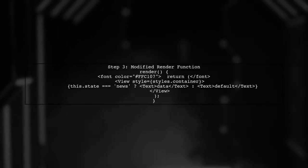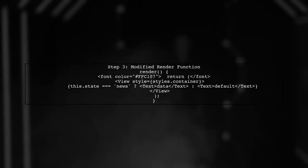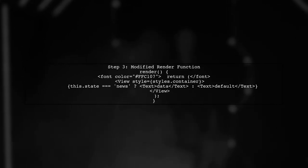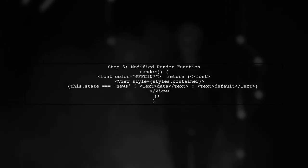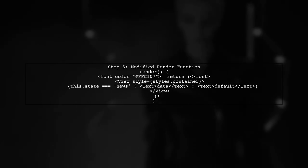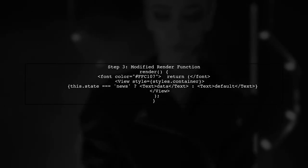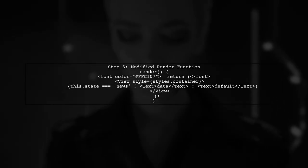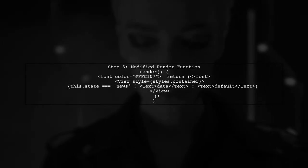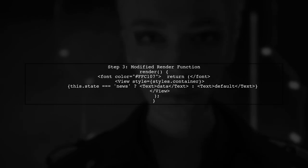Let's modify your render function. First, check the state before returning the JSX. If the state is news, return the desired component. Otherwise, return a default component.